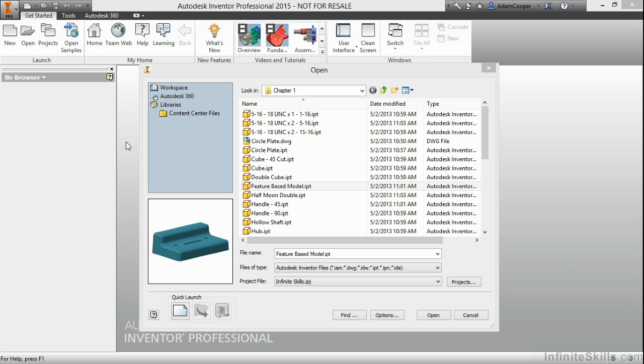In this video, we're going to take a look at some of the feature-based modeling aspects of the Inventor software.